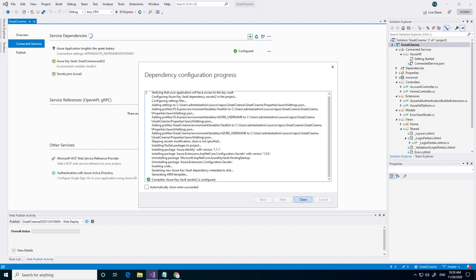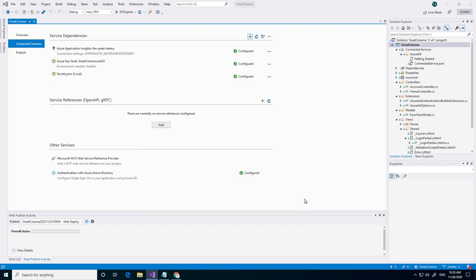Close it. You can also see what it has done. It has installed some NuGet packages and also has modified some lines of code. Click on close.